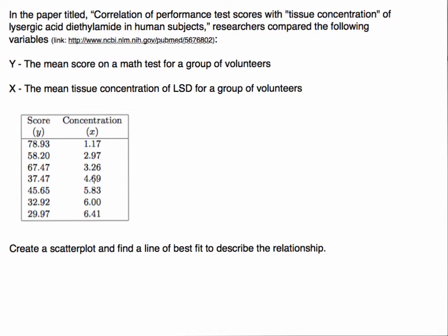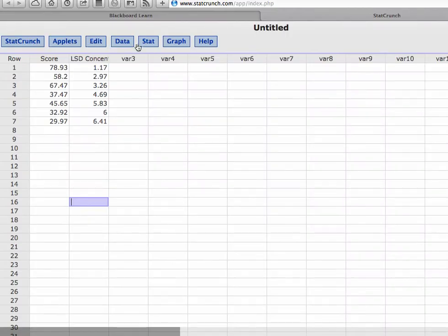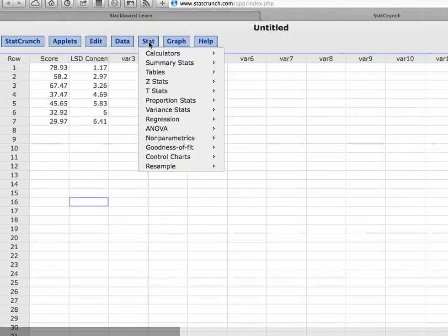What this is telling us is maybe in the future if we wanted to, we could predict the test score. Perhaps we wanted to predict a test score if we knew the concentration of the drug that they were receiving. That's one particular aspect of why we might label the score as Y and the concentration as X.